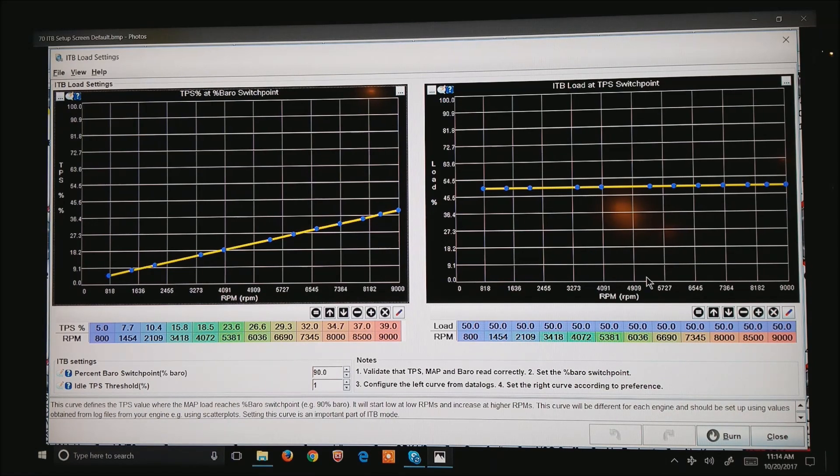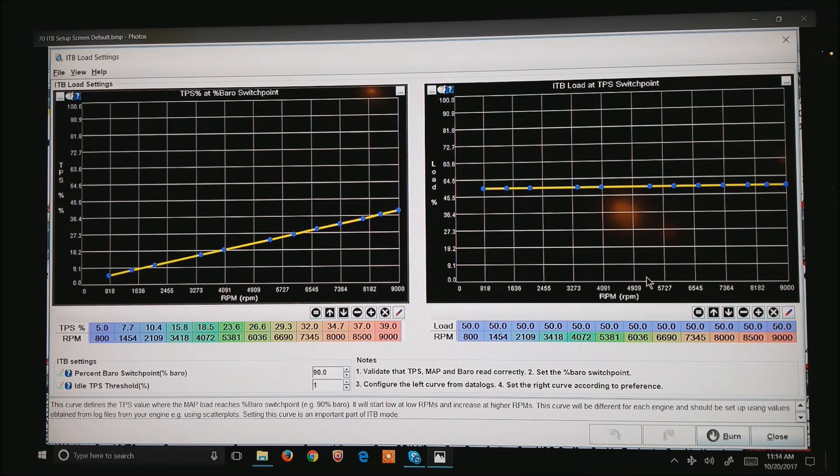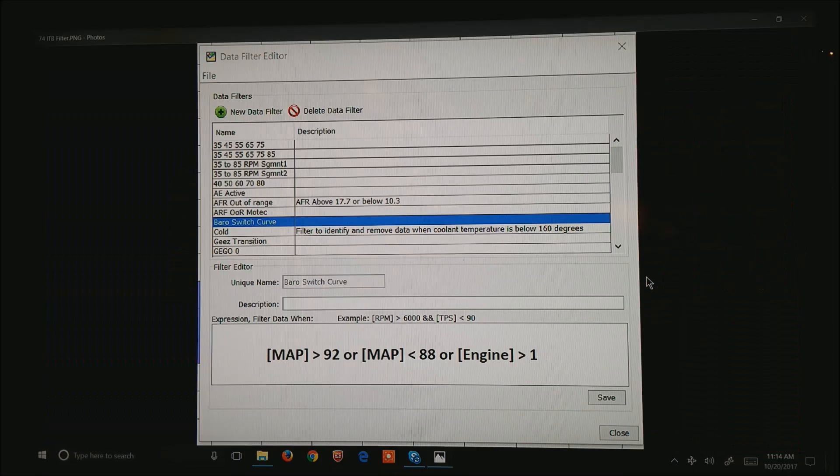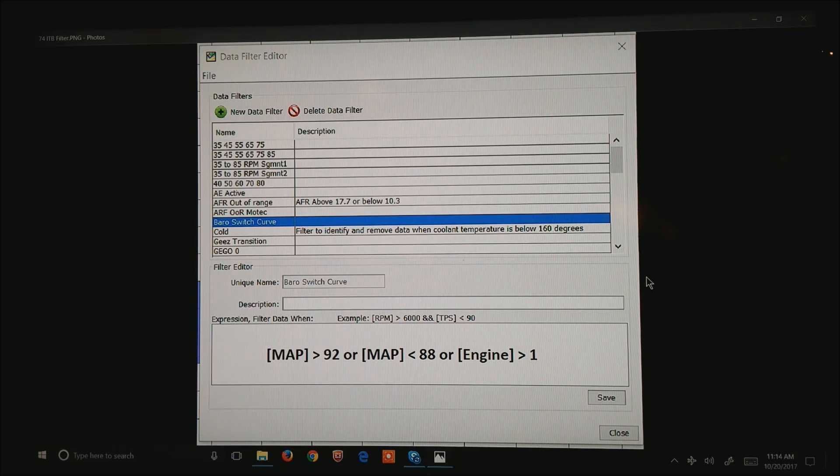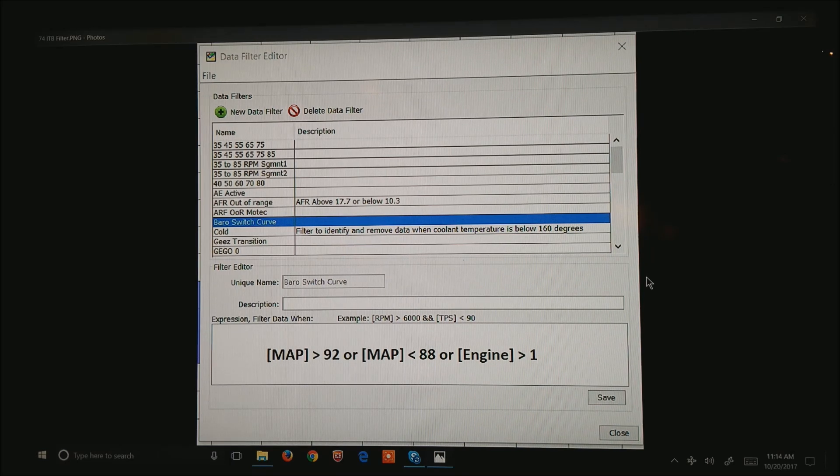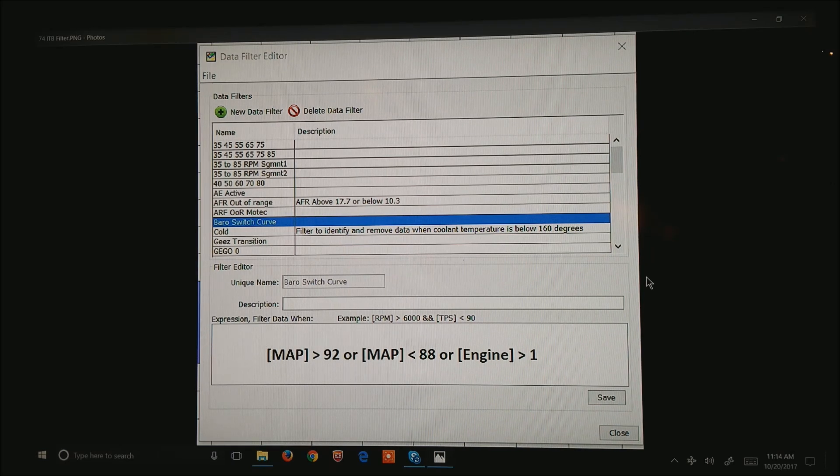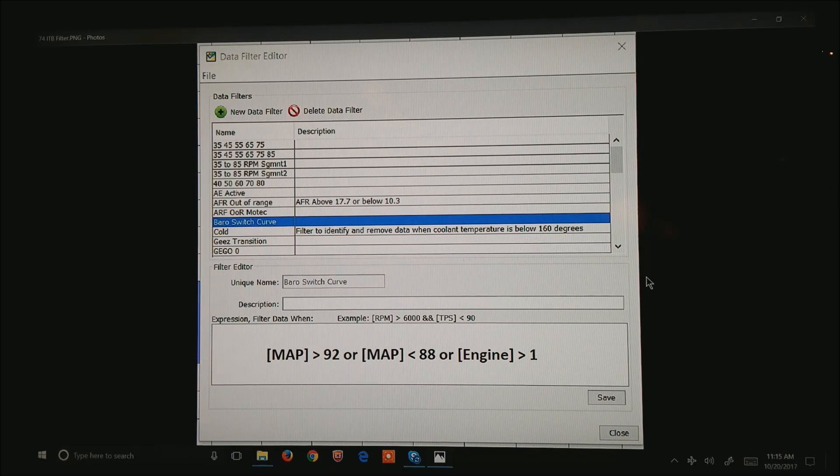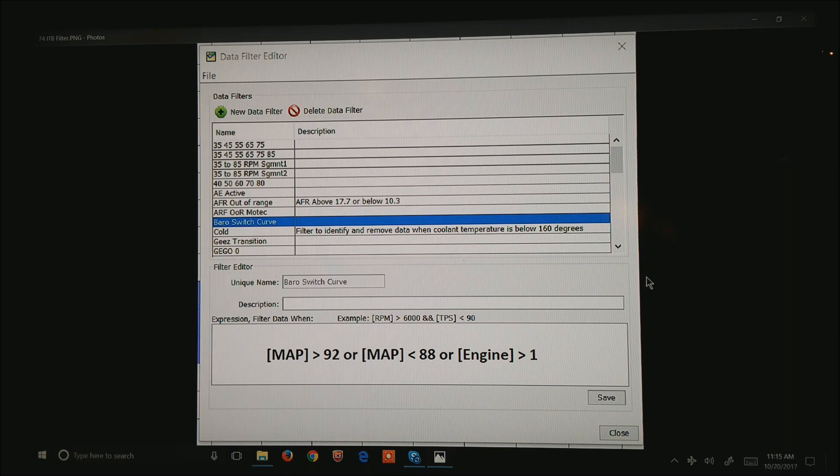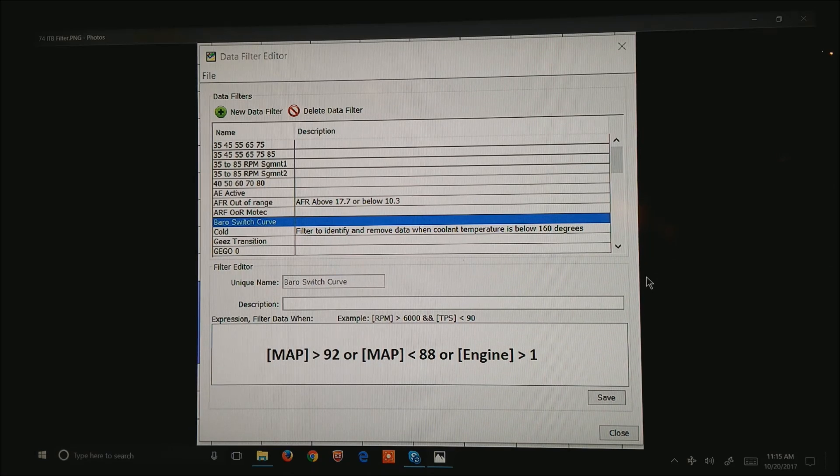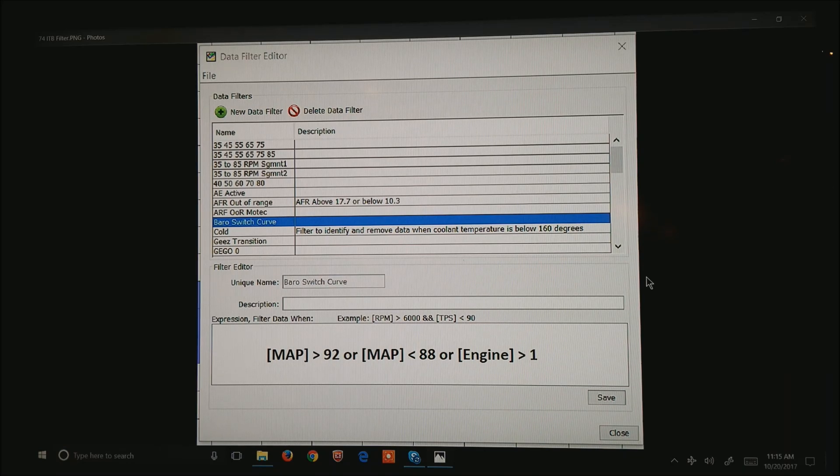So now let's set up this graph on the upper left corner. Notice that we're actually percent barrow. I'm going to make the assumption that you're somewhere near sea level, and percent barrow 90 means 90 kPa. What I want to do is go into open MegalogViewer, and what we need is a very big log coming off your motor, not somebody else's, off of your motor, that we can write a filter against. What I'm going to do is create by going to new data filter, and type in barrow switch curve. This one's already been set up, so I'm in edit mode at this point.